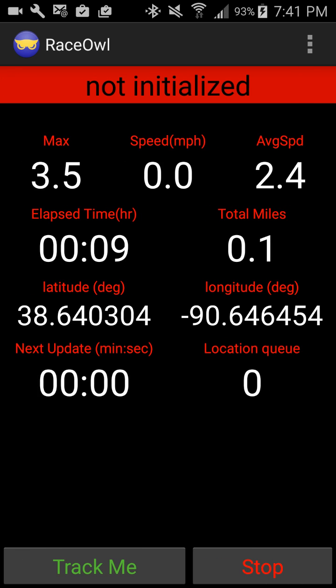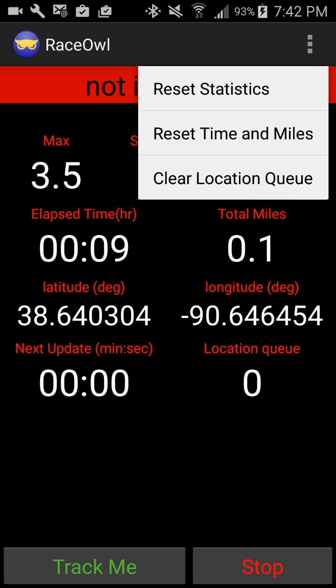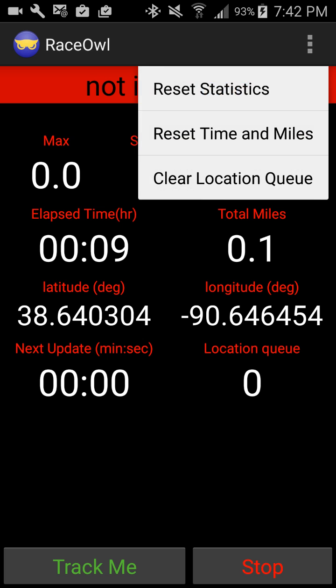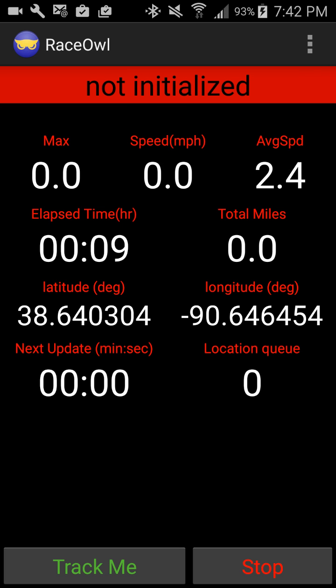This is our tracking screen. It displays a lot of good information as far as GPS data: max speed, average speed, and current speed. Your time elapsed from the race and the total miles you've done. You can reset those by going to Settings and then Reset Statistics — that'll clear the speeds and reset the time and miles.